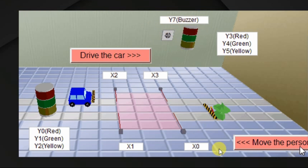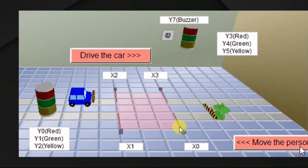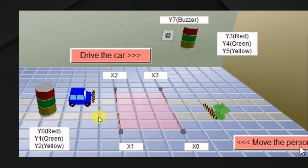Here we have to write a simple logic. Whenever a person enters, this entry sensor or in-gate sensor activates. Then we have to turn on a green lamp — address is Y1. If the person left from the exit sensor, then after 5 seconds, we have to turn off the green lamp.